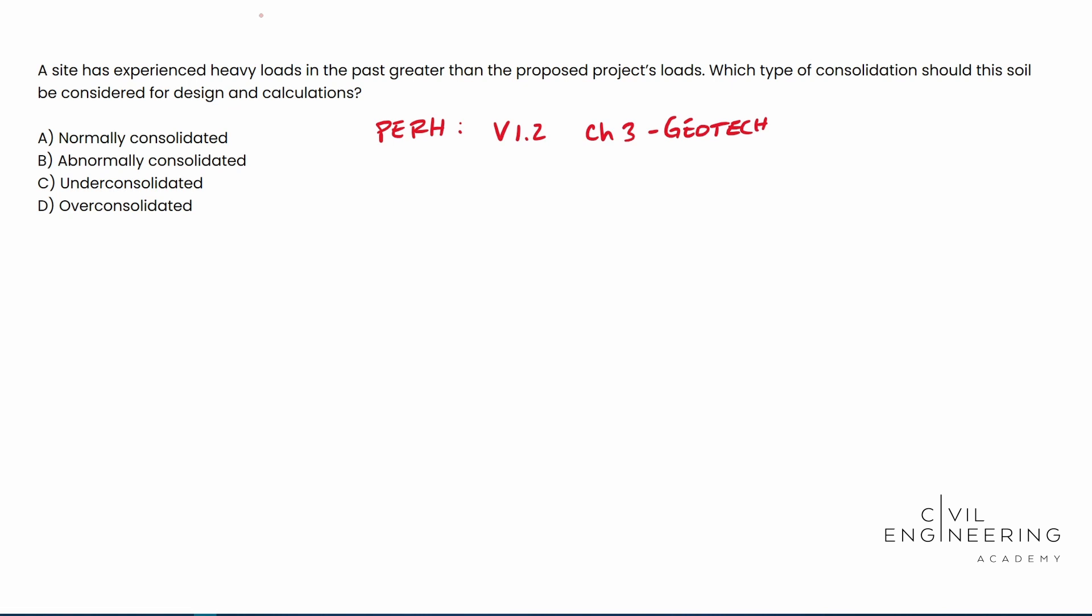But there's really two different types of consolidation. There's normally consolidated and over consolidated. So keep that in the back of your mind. There's only two. So you can go ahead and eliminate B and C. It looks like we could knock those out and then you get a 50-50 shot. But let's go ahead and solve this one.